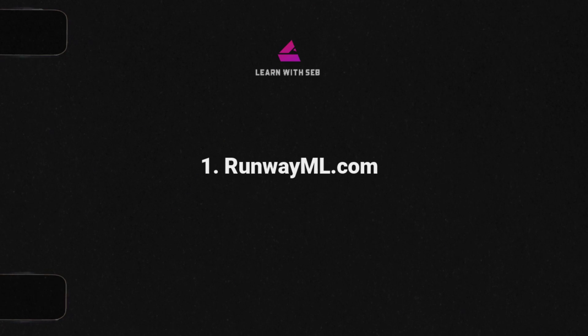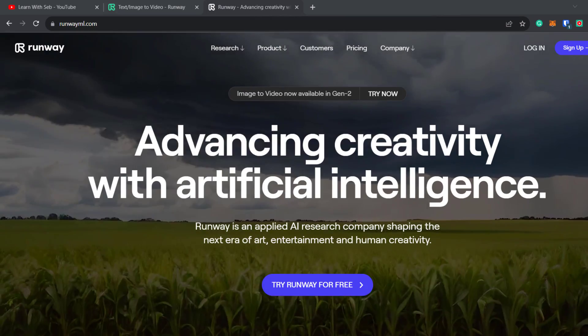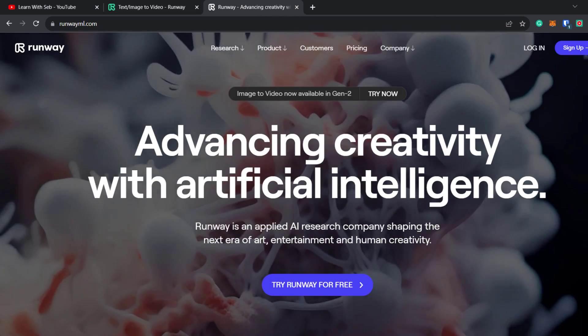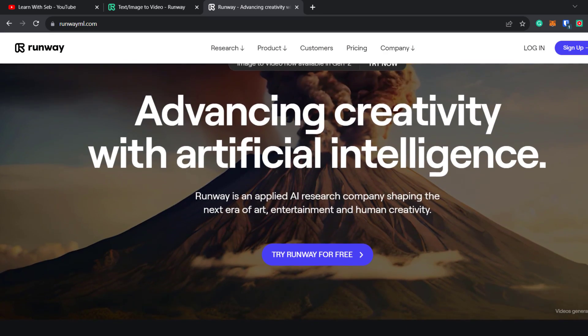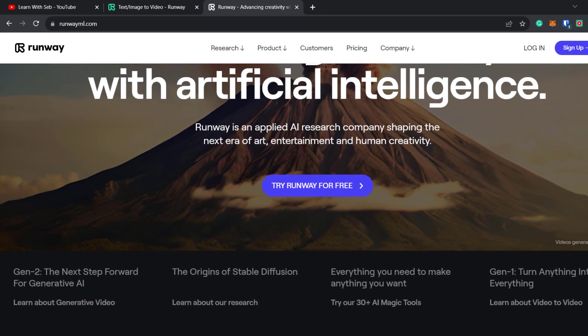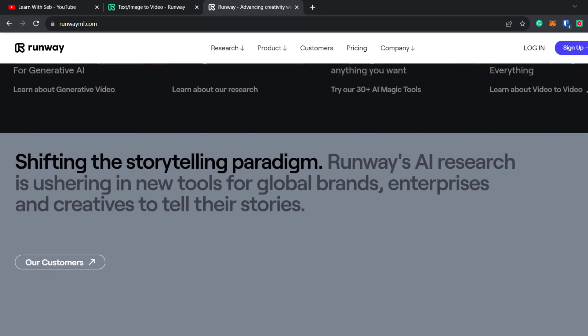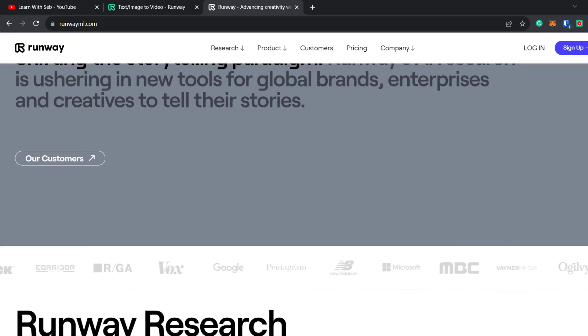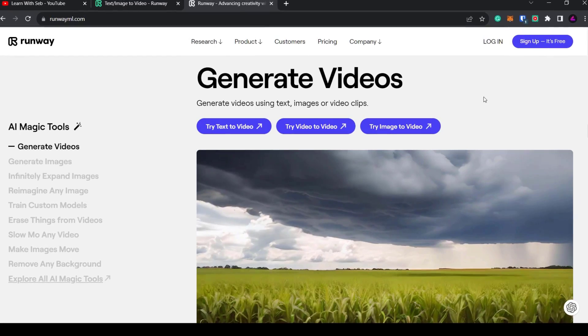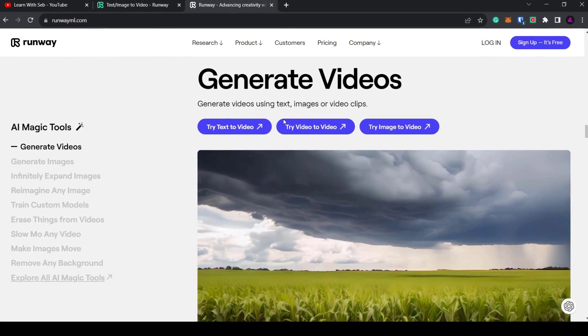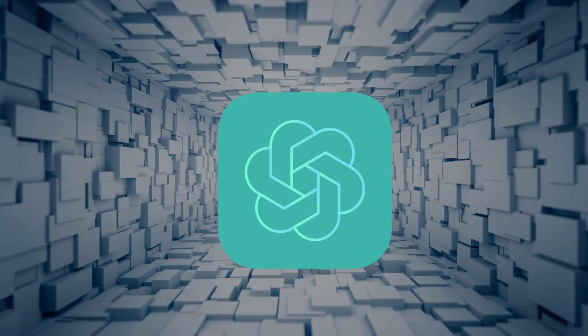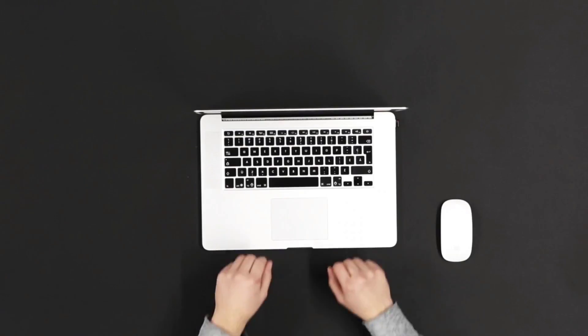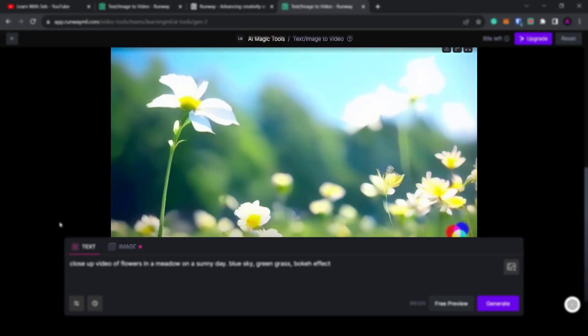First up is RunwayML. This is an AI research company creating tools for video and image creation. One of the tools they have created is a text-to-video generator.